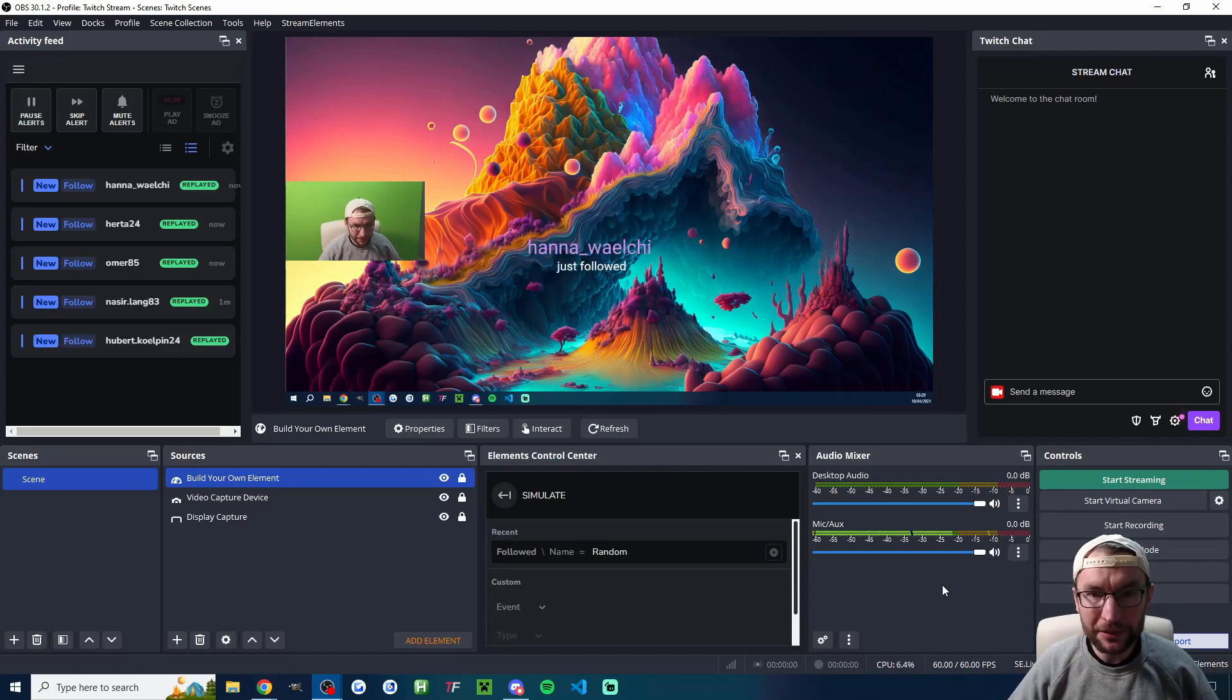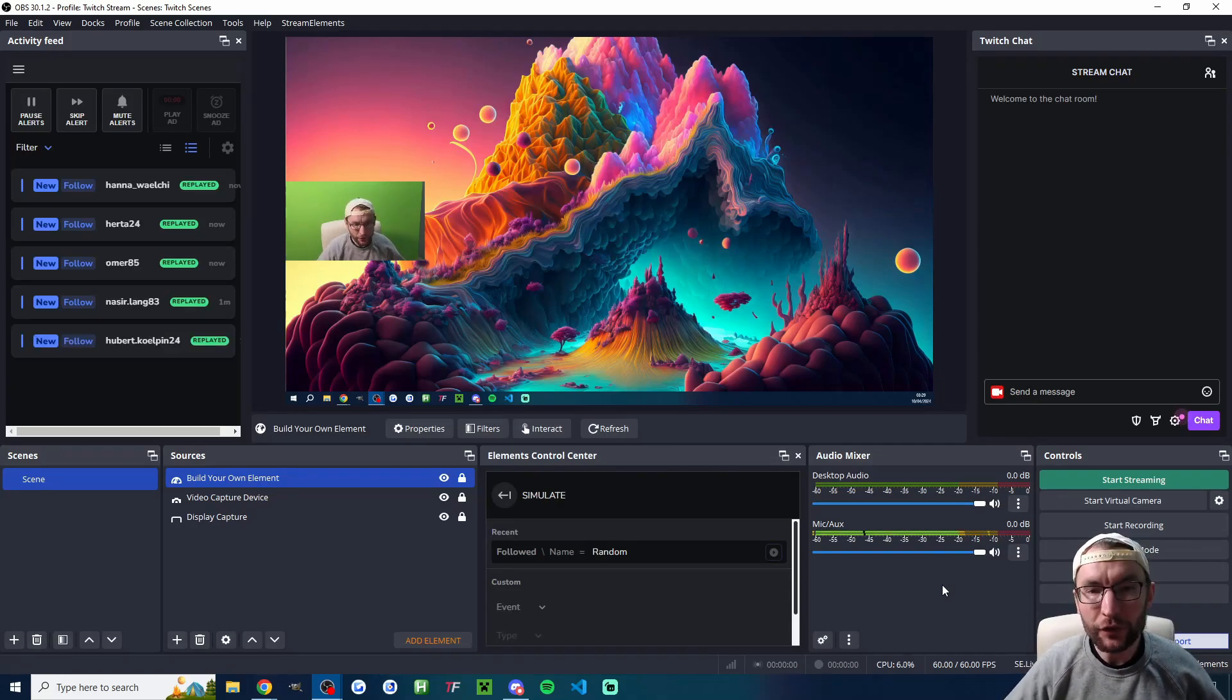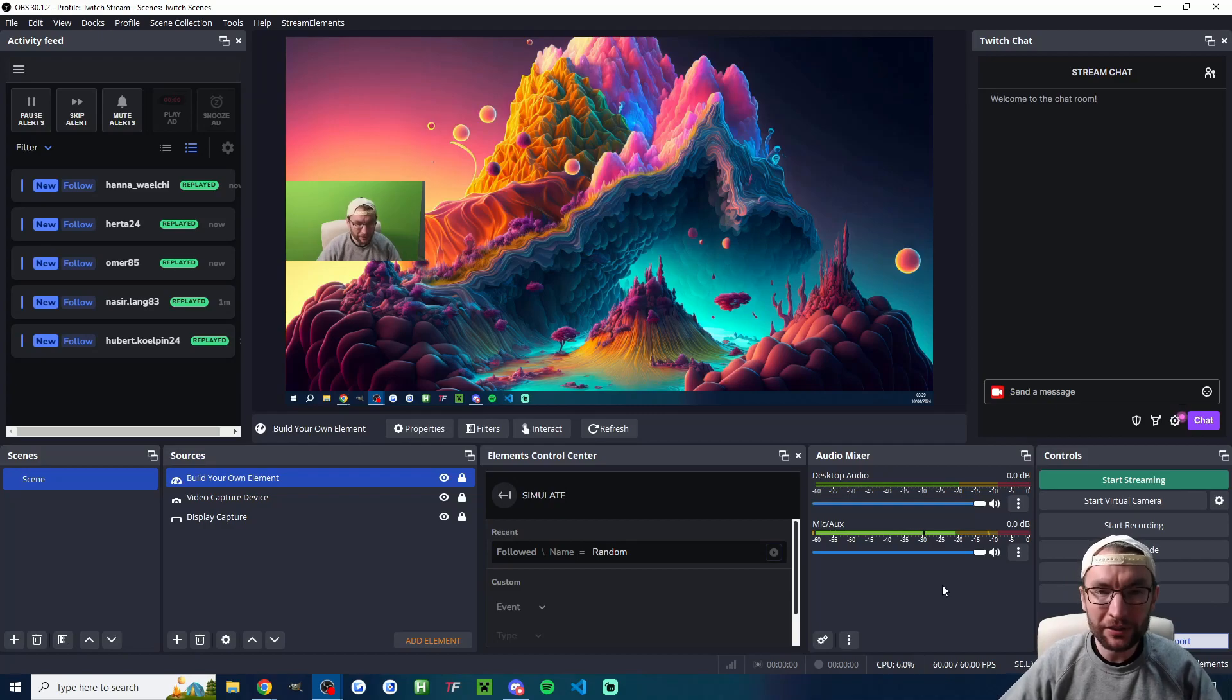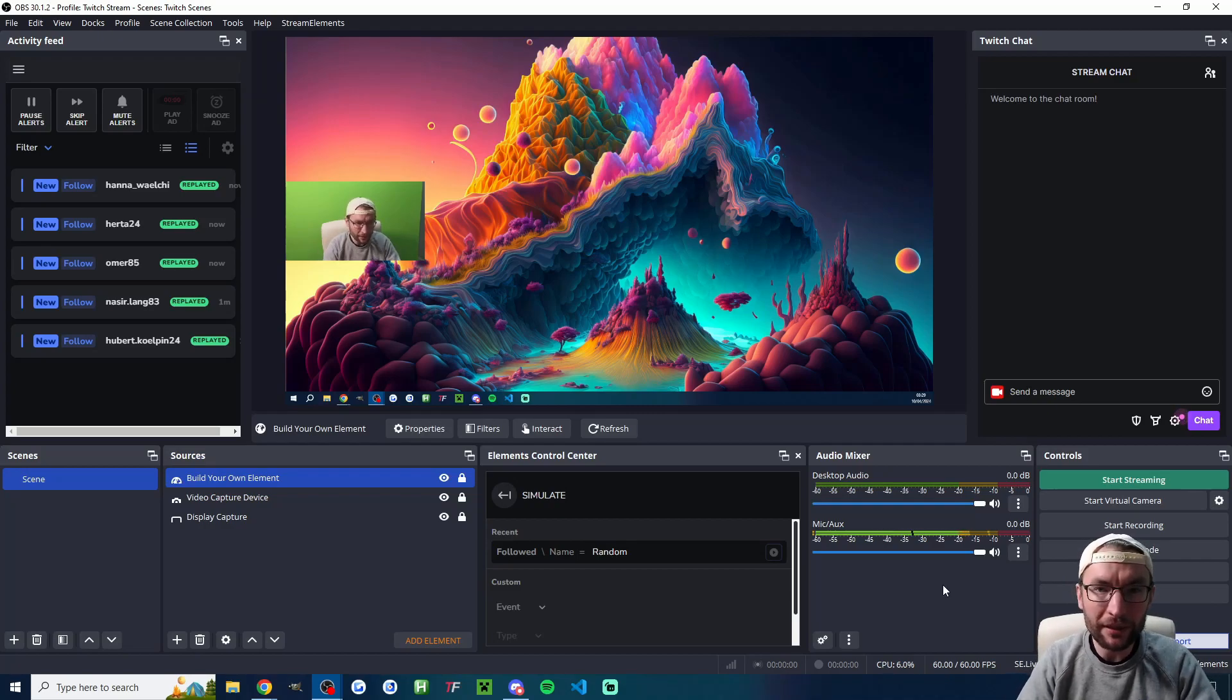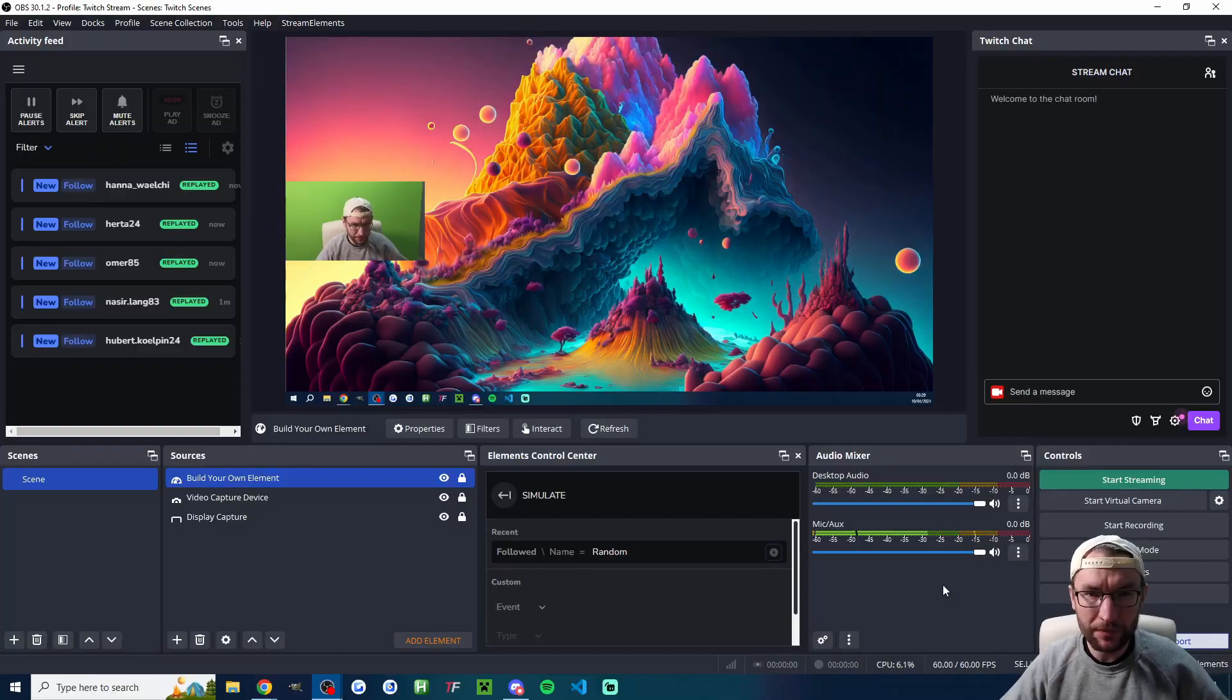Let's quickly add StreamElements alerts for Twitch to your OBS. You can do this whether you're using SE Live plugin or whether you're just using regular OBS with no plugins.